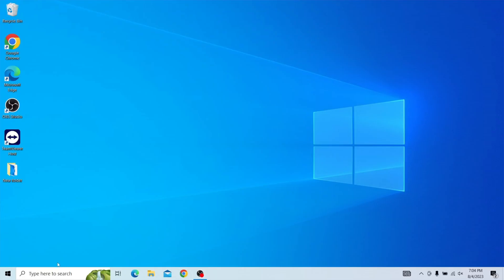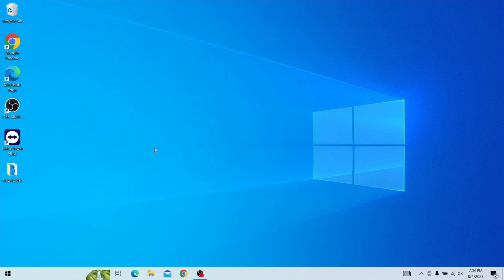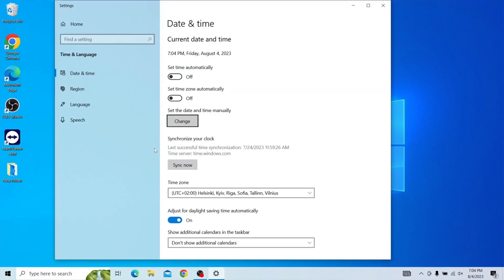An incorrect system date and time can lead to certificate validation failures. To fix this, check whether the time on your computer or device is set correctly. This method is simple yet crucial, as web browsers rely on the operating system's time to determine a certificate's validity period. To adjust the time and date on your Windows device, open the Start menu and type in Change the date and time. Make sure to turn on the Set Time Automatically toggle and click Sync Now.